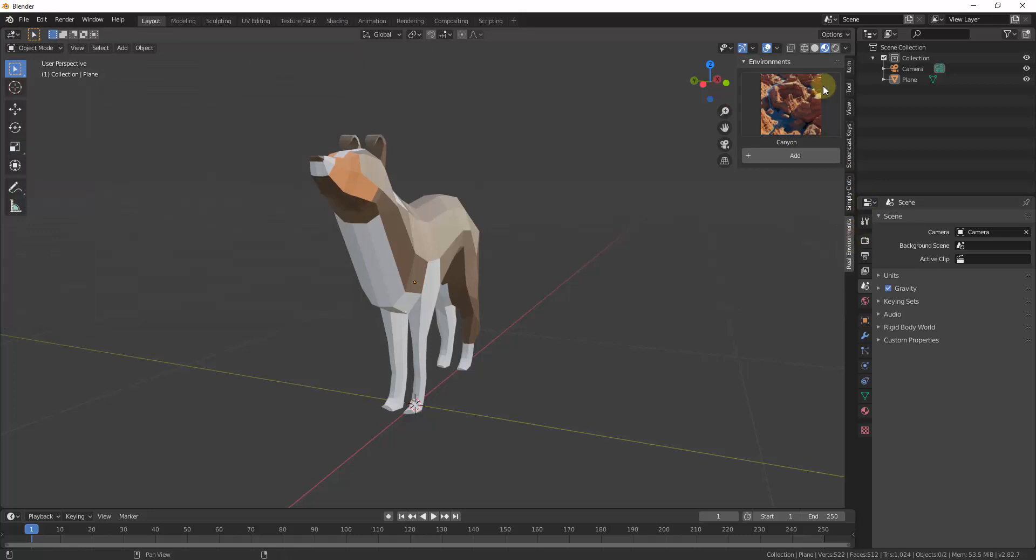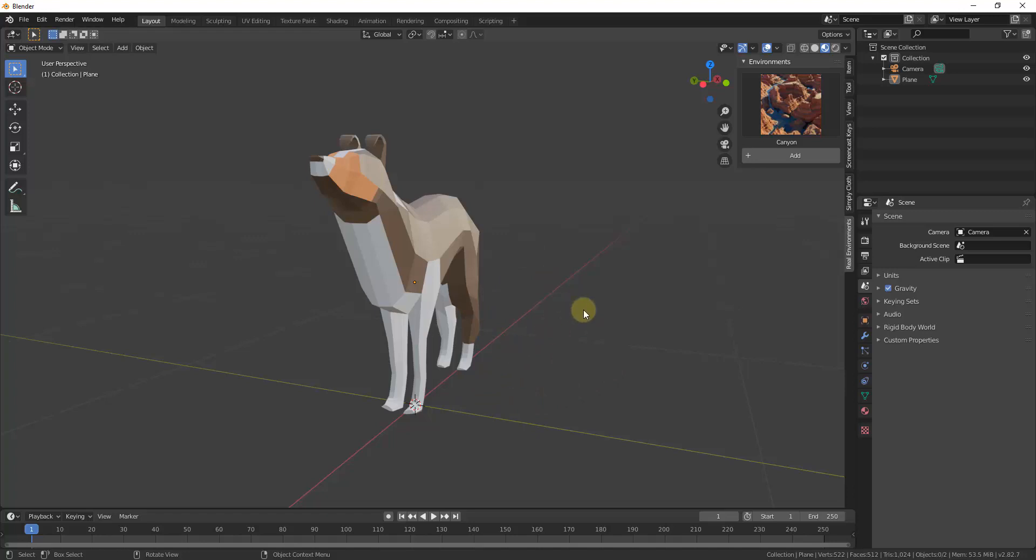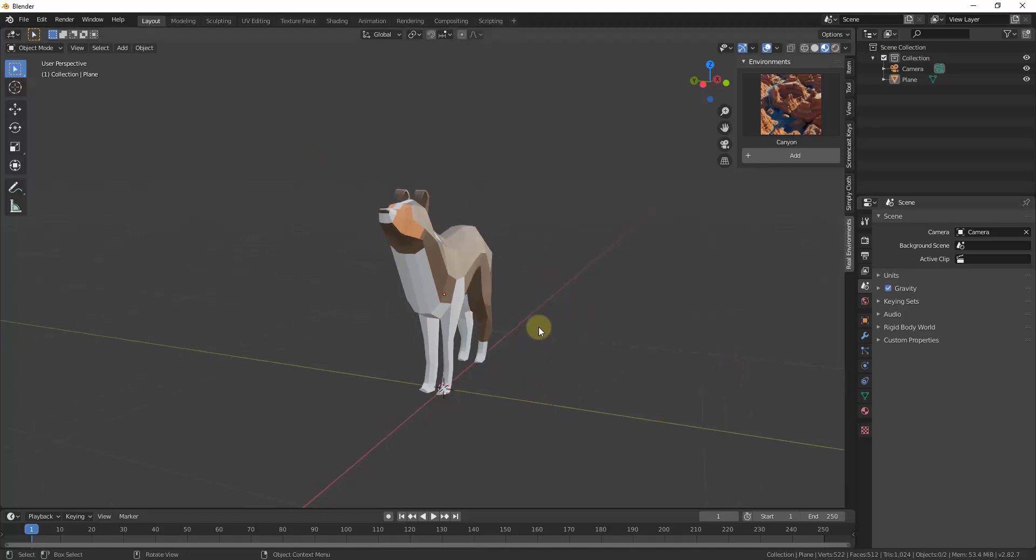What that's going to do is that's going to pop up a little window right here. And so the way that this works is it basically takes a plane and it applies a material to it, and then it uses that material inside of the rendering engine in order to create this environment in 3D.